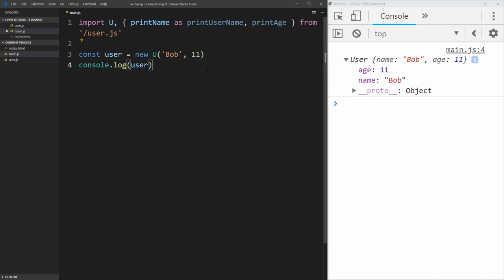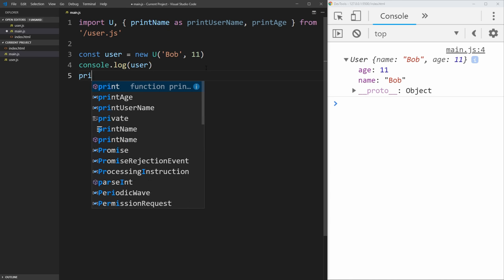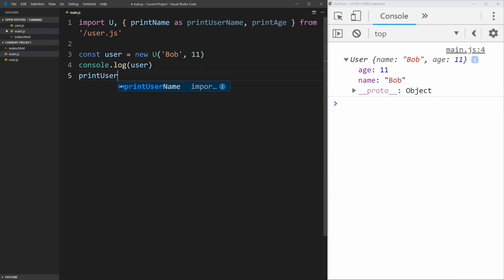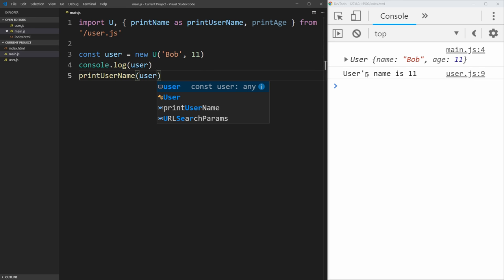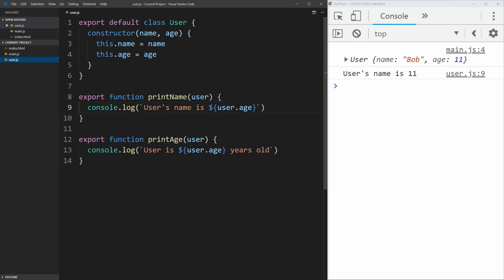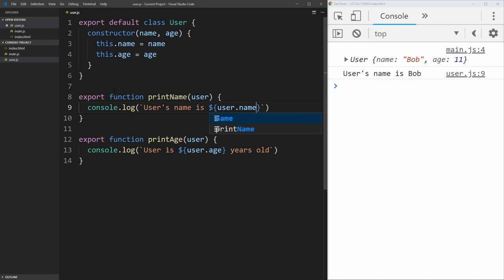So let's do that. Let's call print username, pass it our user object. And if you save that, it'll say user's name is 11, which as we both know is incorrect. So I just need to change this to be user.name instead of user.age. That's my fault.